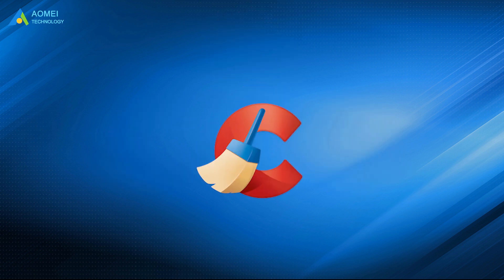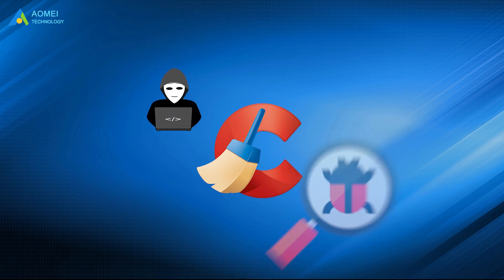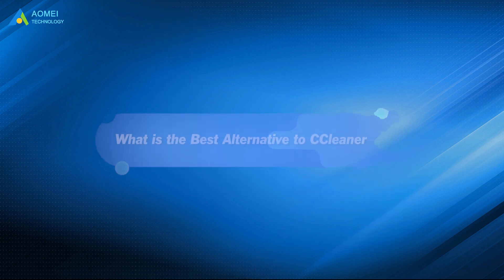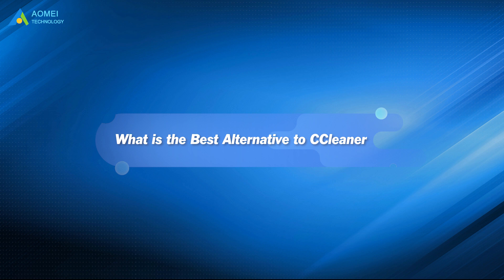Users can also use it to clean unwanted and potentially invalid files, but they also heard that CCleaner was hacked and made to contain malware. Is CCleaner safe? Is there any better alternative? This video will tell you the answer.